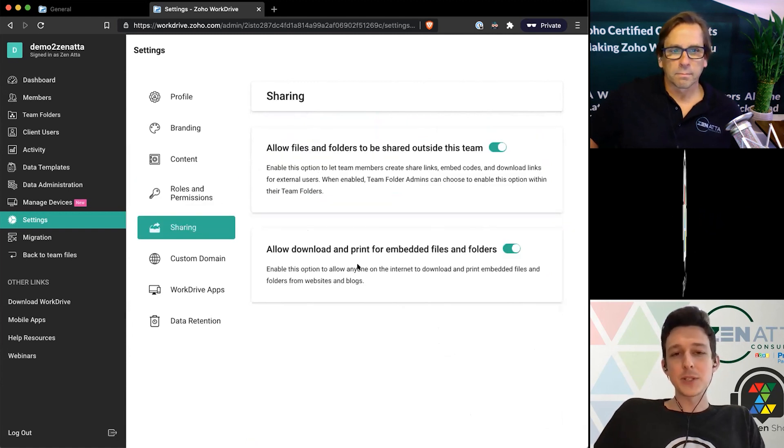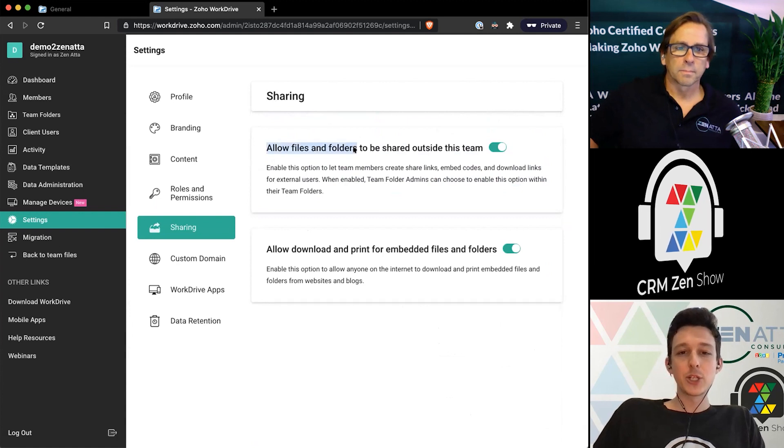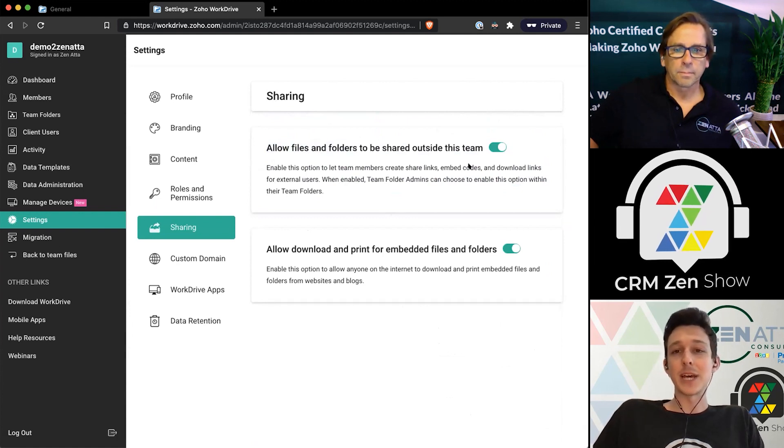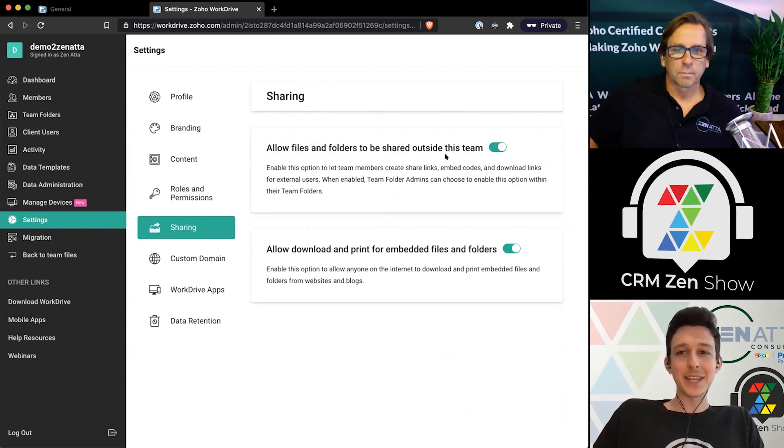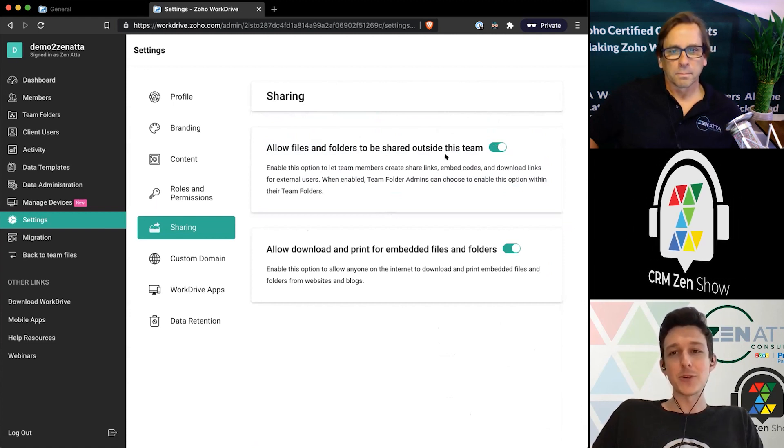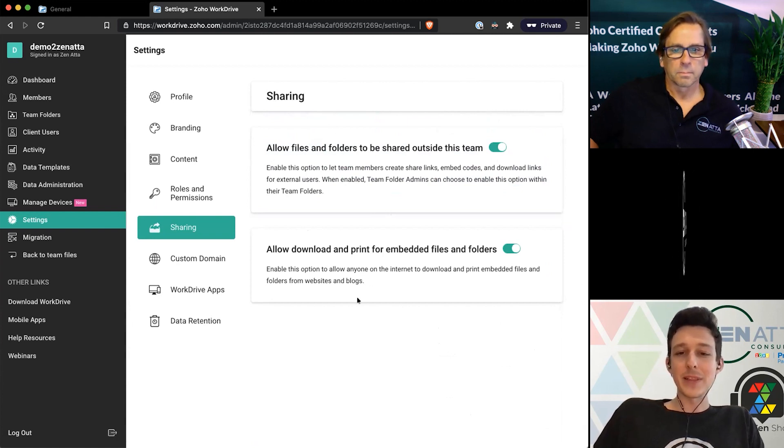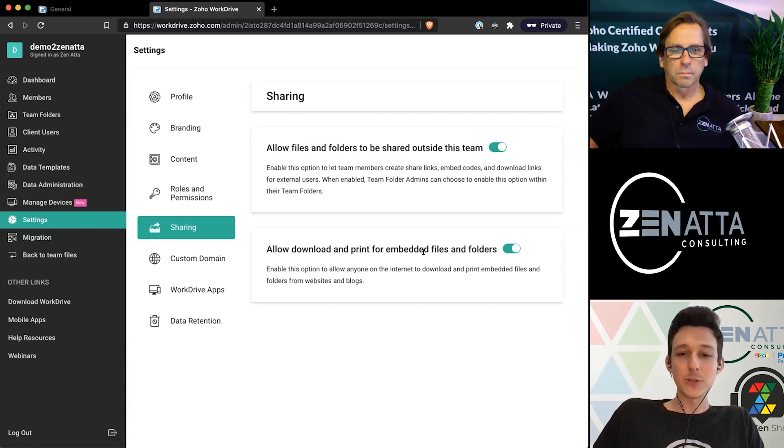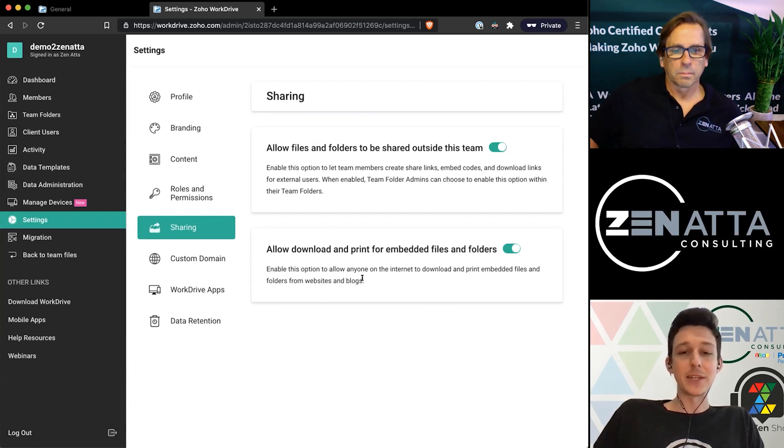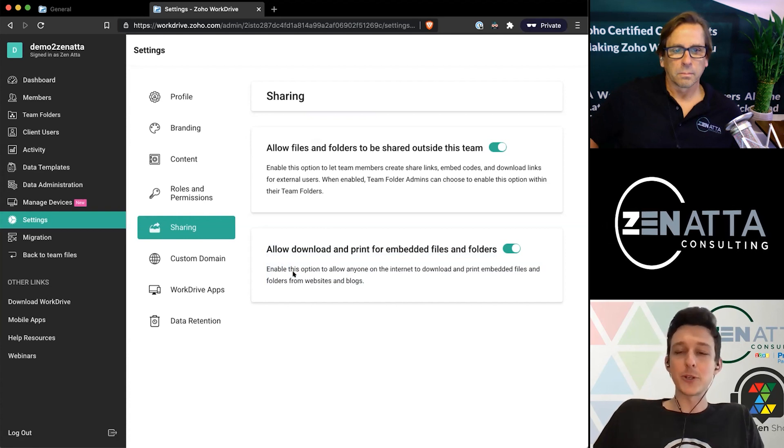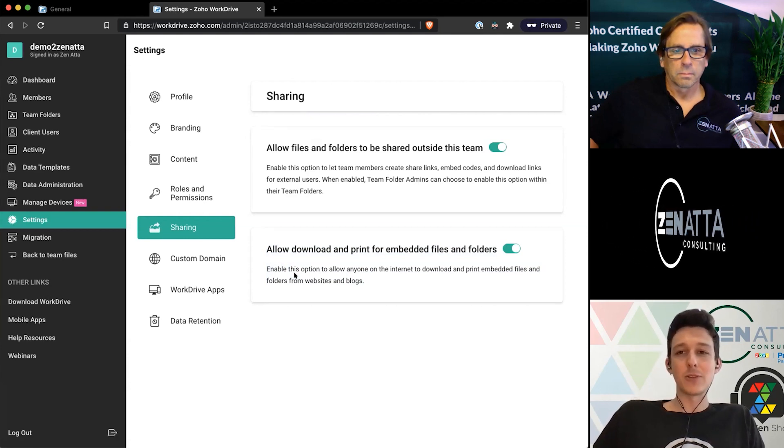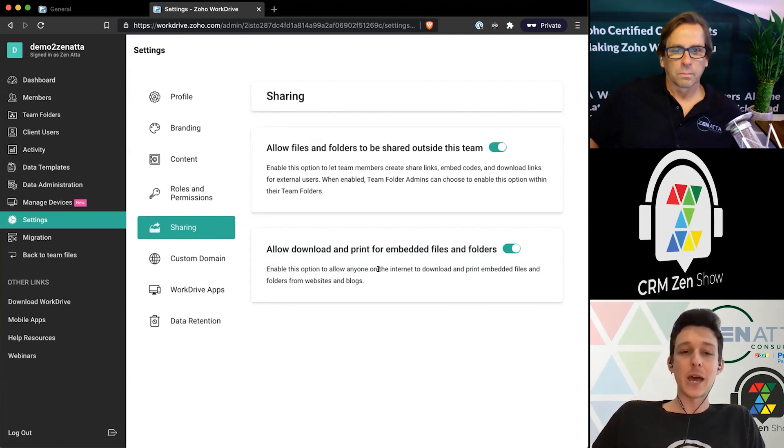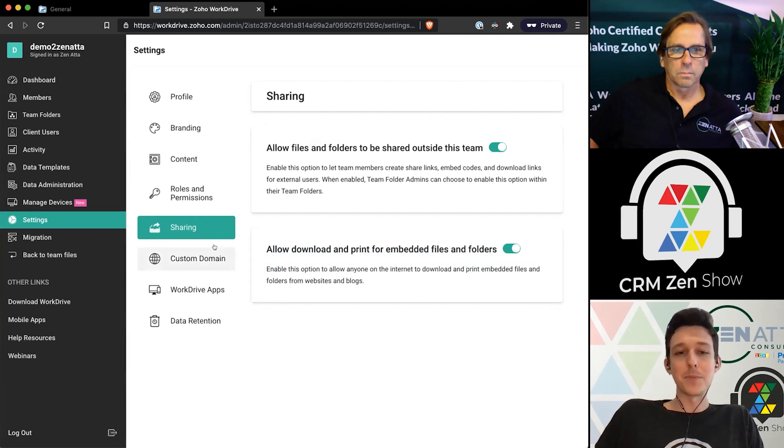The next little section here around sharing, so you can determine should any files and folders be able to be shared outside this team. Generally that's going to be yes, and then maybe certain folders you'll turn that off on rather than turning it off for the whole organization. And then lastly, should you be able to download and print embedded files and folders if you do have them embedded on your site. So this does not apply for inside of WorkDrive, but if you had a PDF in WorkDrive and you downloaded an embed to go and put it on your site, this would allow people or disallow them from downloading it off of your website wherever it's embedded.